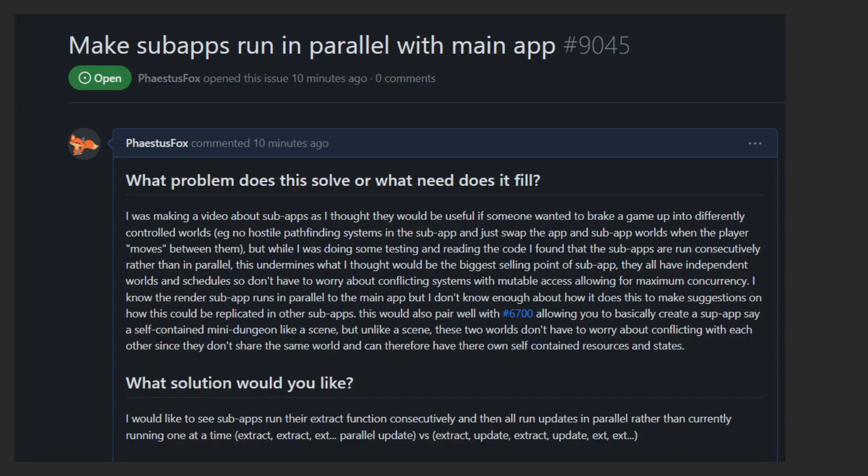Though, as I mentioned earlier, I don't actually understand how the rendering sub-app manages to run in parallel, so maybe there is some limitation that I'm unaware of that prevents Bevy from being able to spin up all these tasks that act on the world in parallel, and it does actually need to run them consecutively. Though, this does undermine a lot of the use cases for independent sub-app worlds.